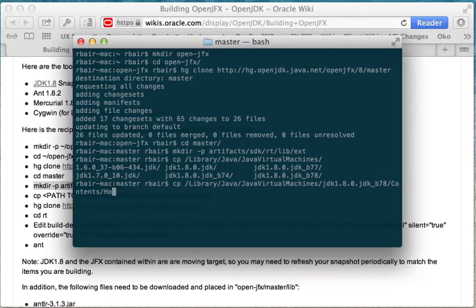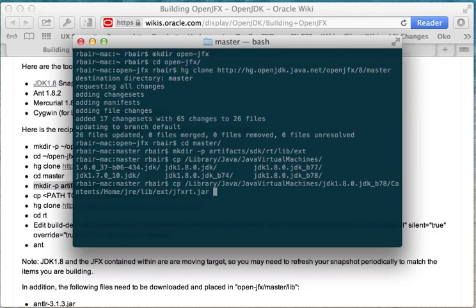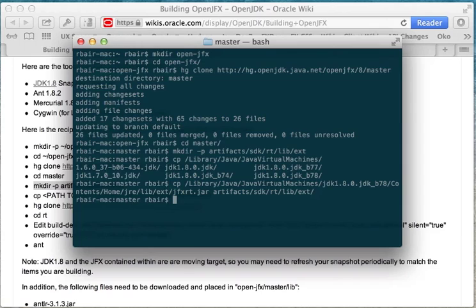Go to contents, home, jre, lib, jfxrt, jfxrt.jar, and I'm going to copy that into artifacts sdk lib ext. So now I have my binary stub in there.